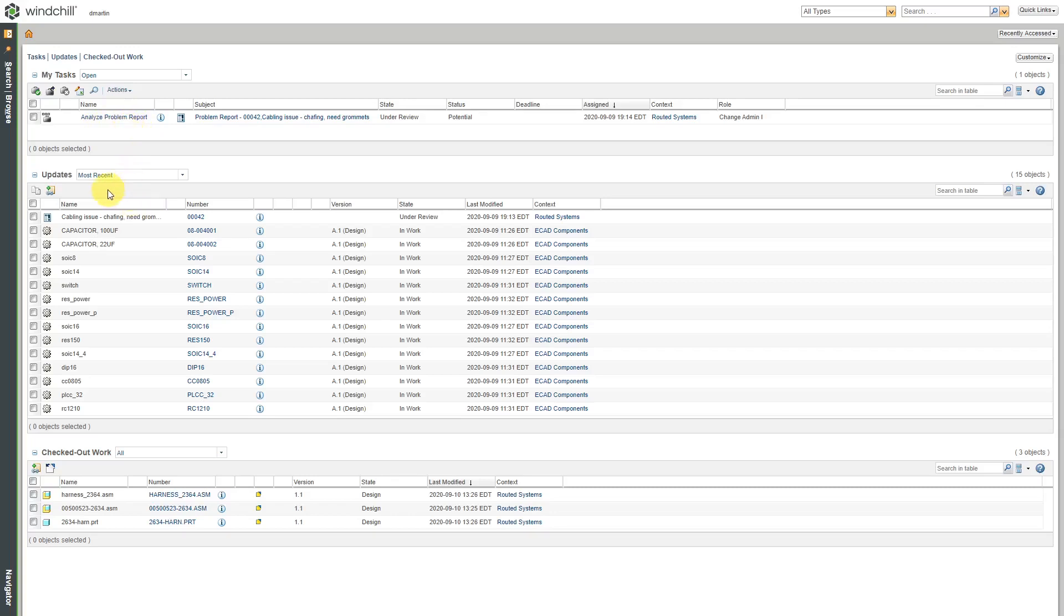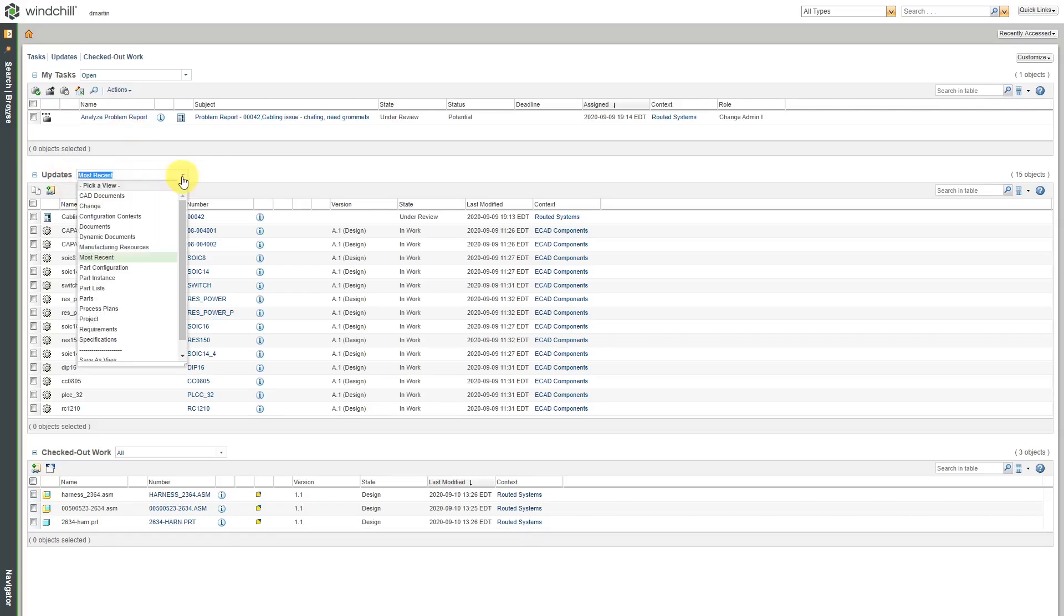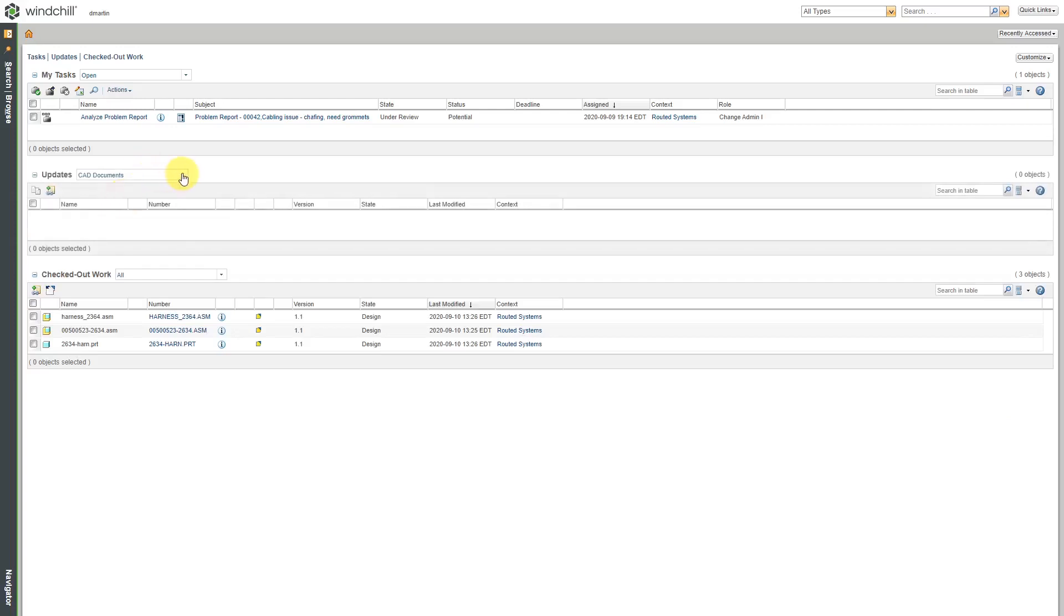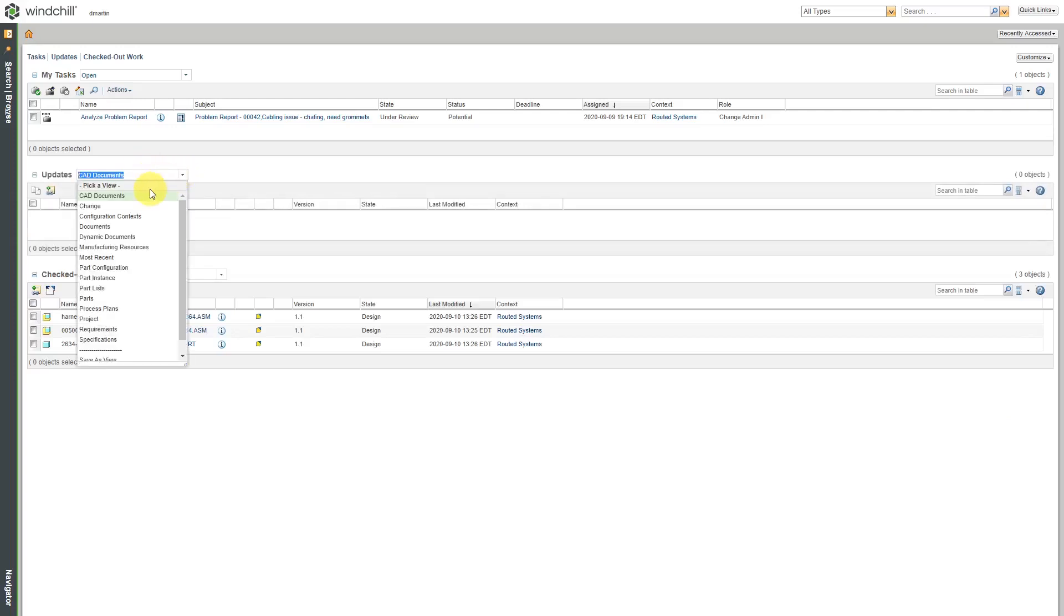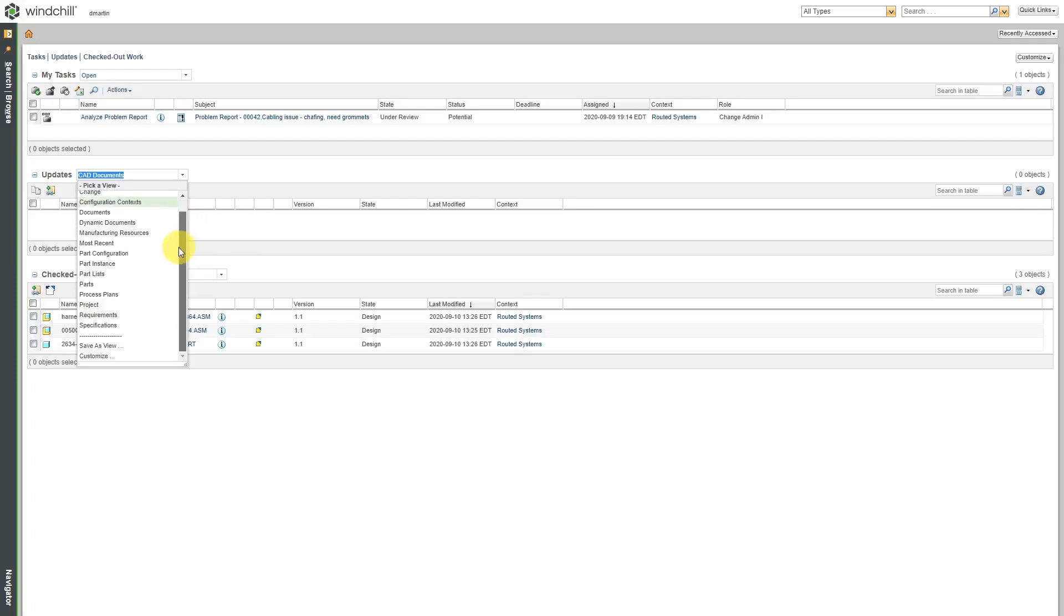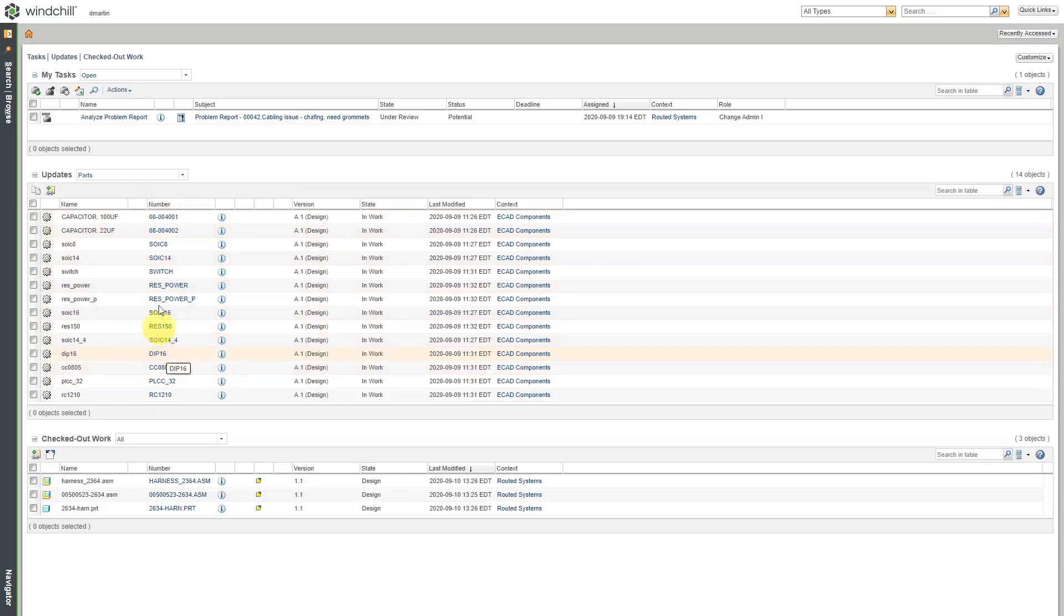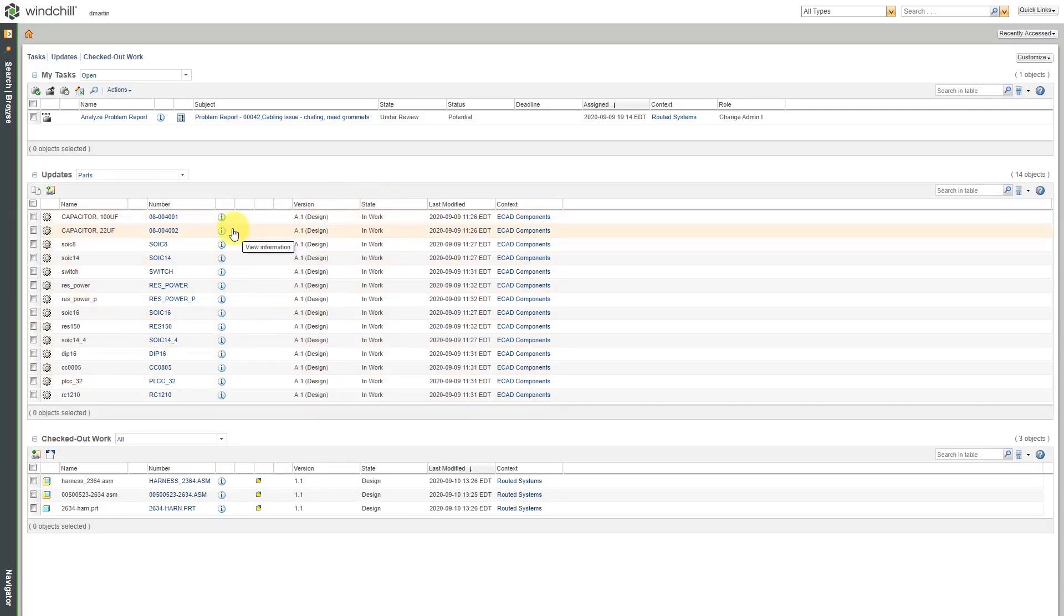Another table that you'll have by default are updates, things that you have worked on. You can control what you are viewing in this particular list. Let me just go to parts over here. Here you have a list of the different Windchill parts that I have recently worked on if I want to get back to them.